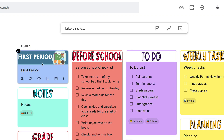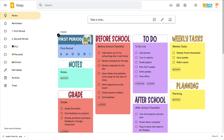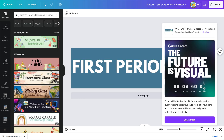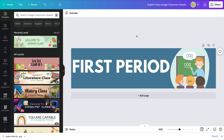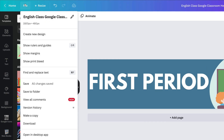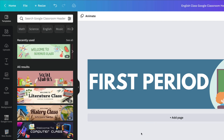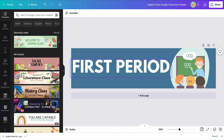So that is an easy way to create headers inside of Canva. Now, if you want to keep going and use this as a template, just go to File, Make a Copy, and you can go back and change it for each class period, each subject, each title — to-do list, notes — however you want to use this.